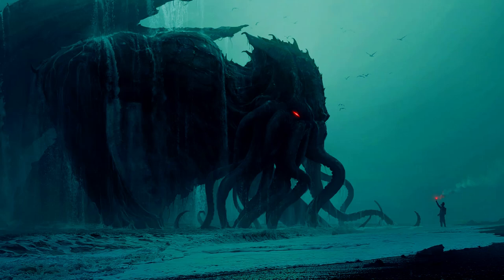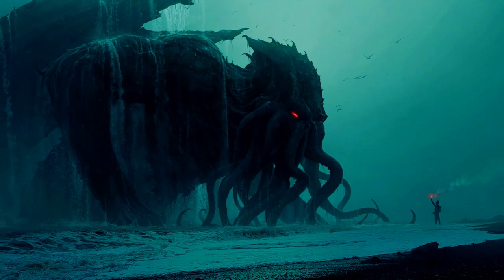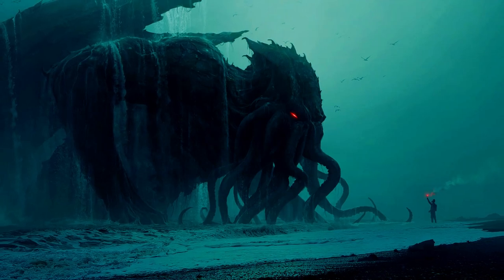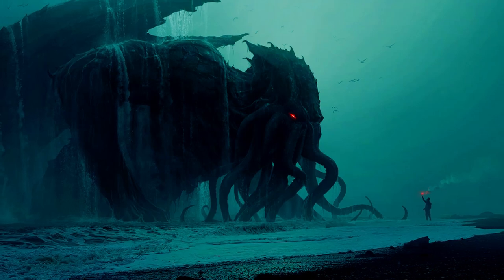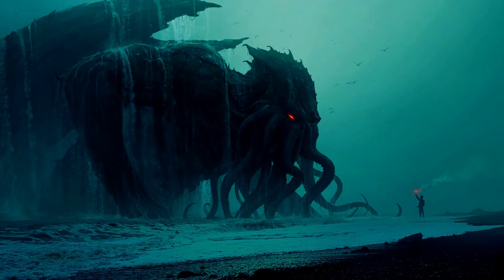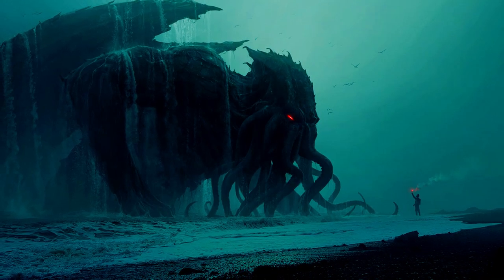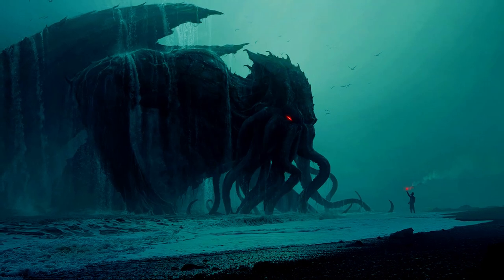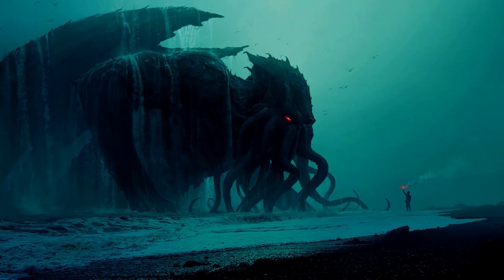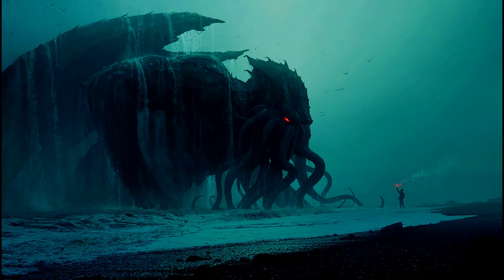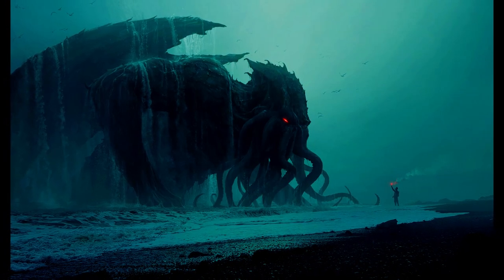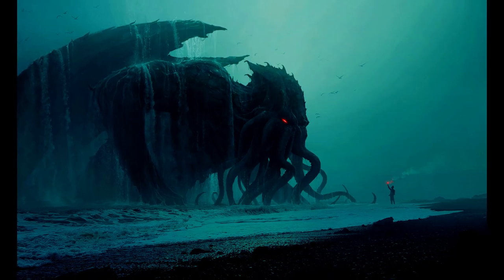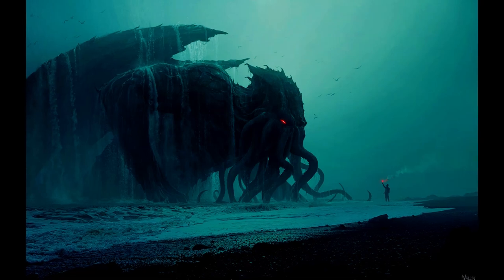And so numerous are the recorded troubles in insane asylums that only a miracle can have stopped the medical fraternity from noting strange parallelisms and drawing mystified conclusions. A weird bunch of cuttings, all told, and I can at this date scarcely envisage the callous rationalism with which I set them aside. But I was then convinced that young Wilcox had known of the older matters mentioned by the professor.